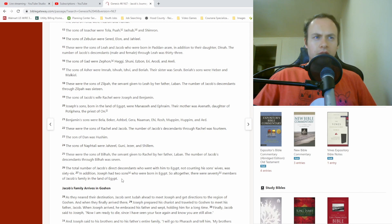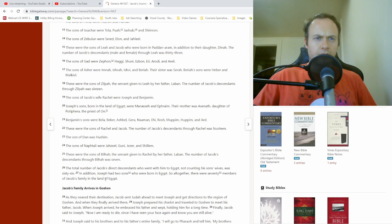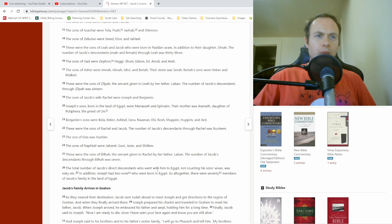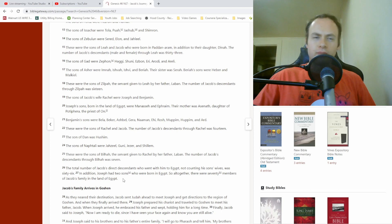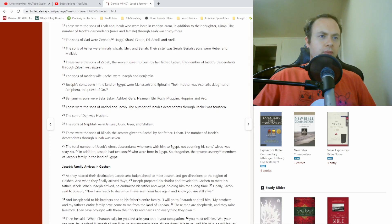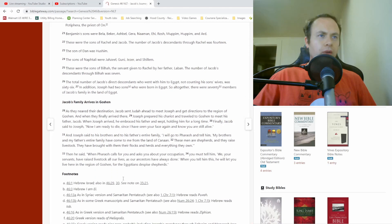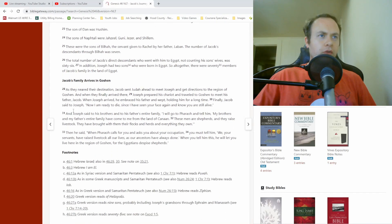Okay, so, he had 66, wait, number of Jacob's descendants who went with him was 66. So, maybe that wasn't then counting Joseph, his wife, and the... I don't know. Anyway. Moving on. Verse 28.